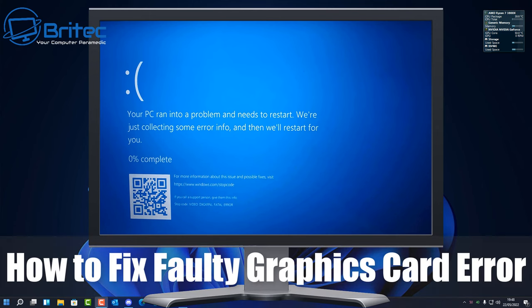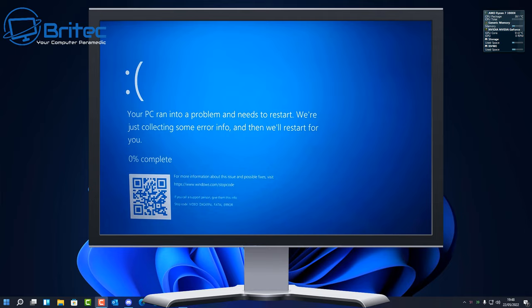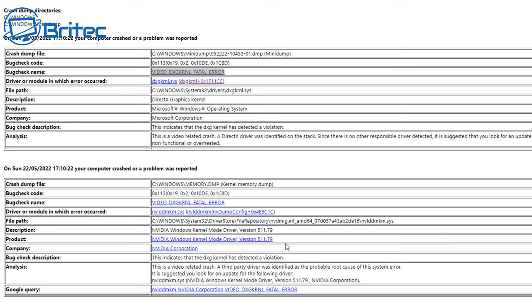In this video we're going to look at how to fix a common graphics card error called video dxg kernel fatal error. There are also other error codes like error 43 that you may be receiving when using your graphics card or playing games. This can result in a blue screen of death, and using a crash analysis program you can see it references the file c:\windows\system32\drivers\dxgkrnl.sys — a graphics card kernel Direct X issue.